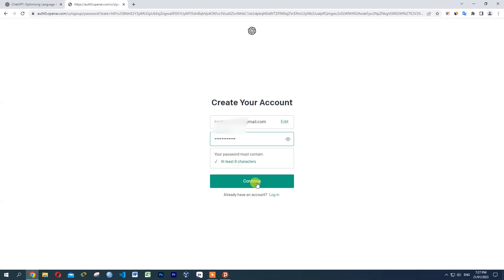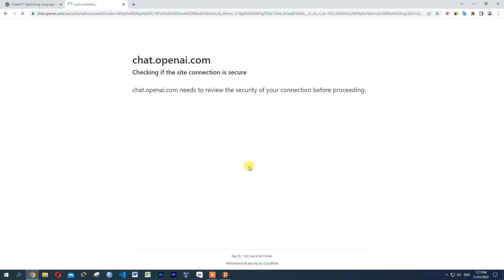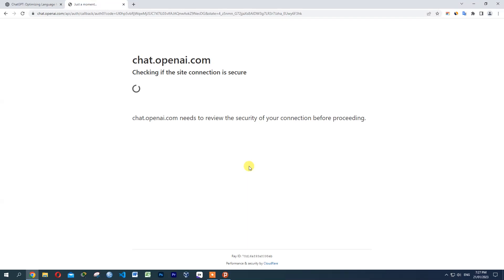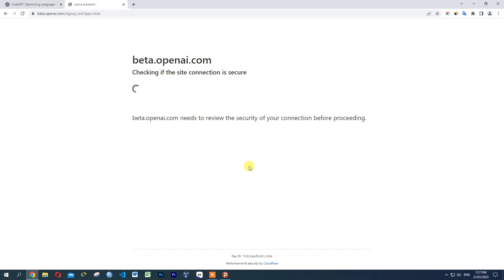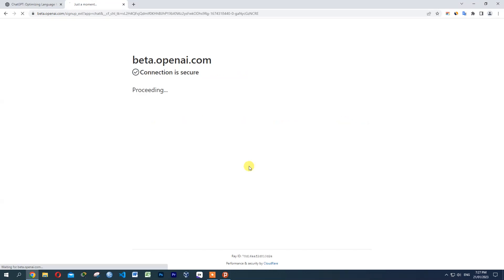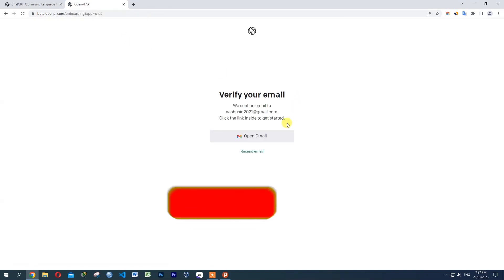Now we're going to take a look at the same page and load the network. Then verify your email.